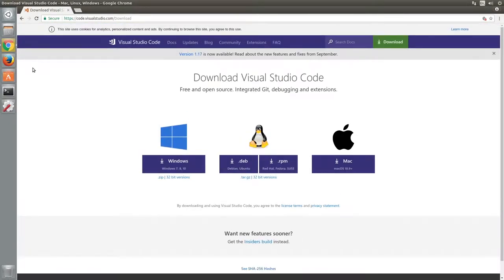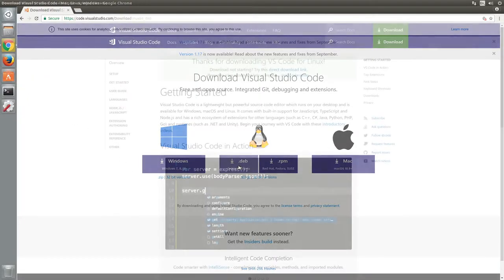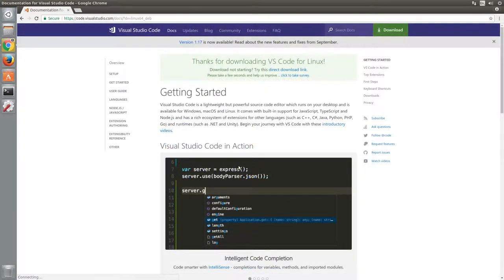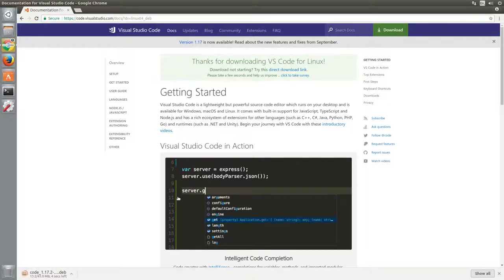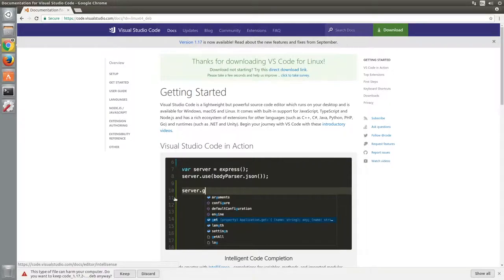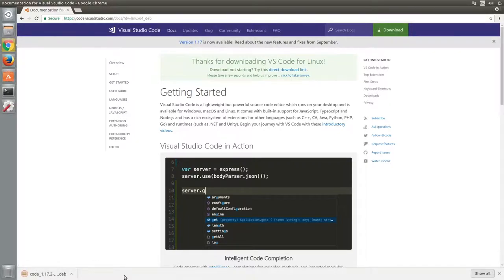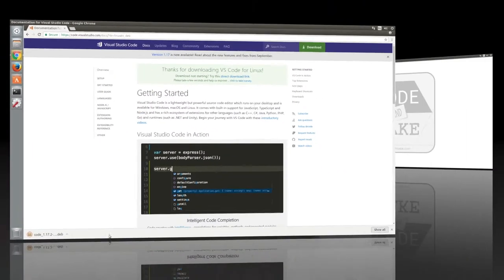Next, click the .deb download link to download the version for Ubuntu. After a moment, the download should start automatically. If you are prompted to keep the file, click keep and then you can close your browser.